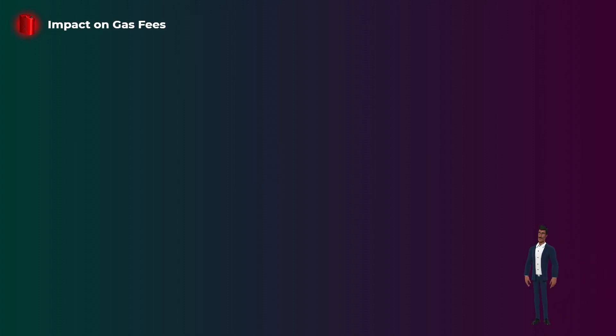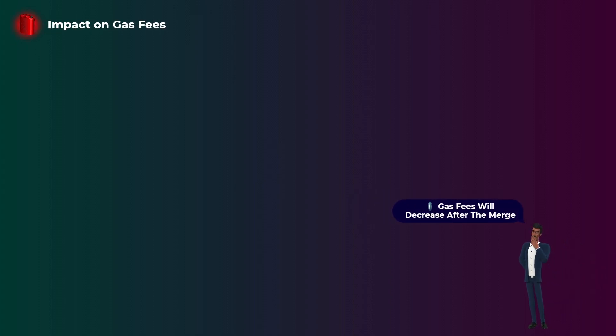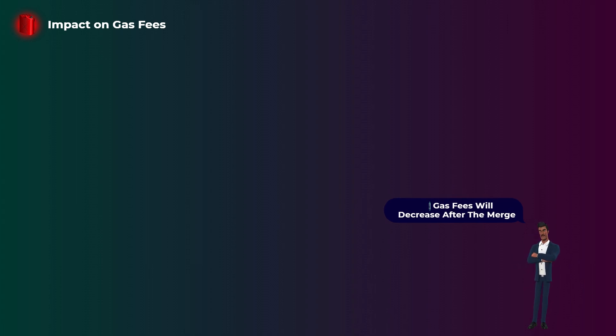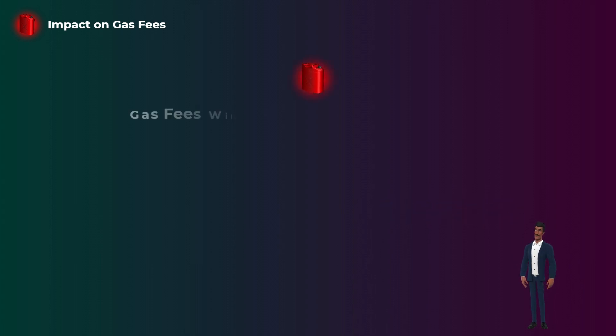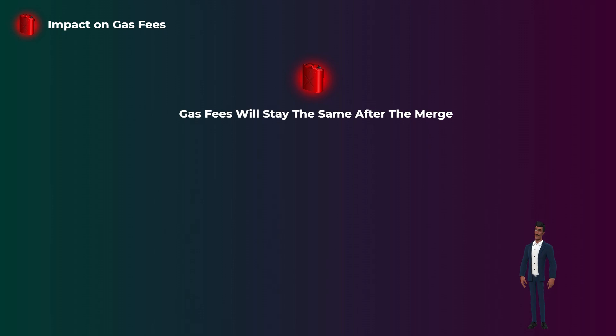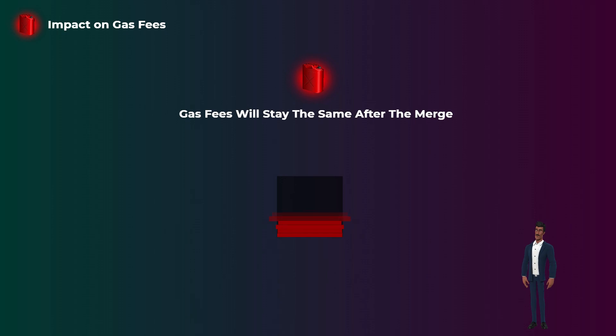Let's see the impact of the merge on the gas fees. A very common myth many people believe is that the merge will reduce the gas fees on Ethereum. Unfortunately, this is not true at all. The gas fees will stay the same after the merge.